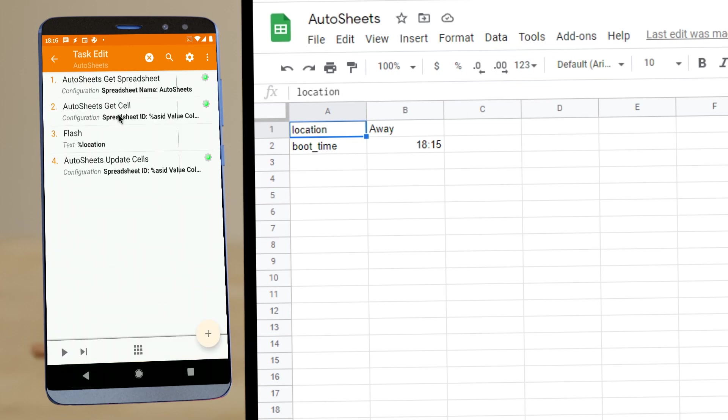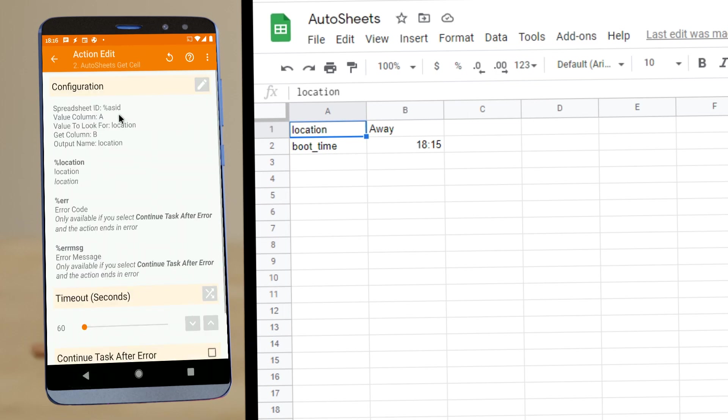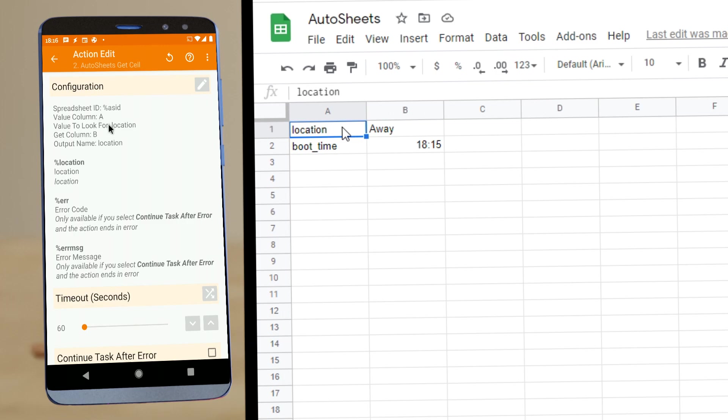So after that, we have the Get Cell action. This action looks for a value in a single cell on the sheet and then outputs with the name I choose. In this case, in this sheet here, it looks for column A, and it looks for the text location, which is this one here.